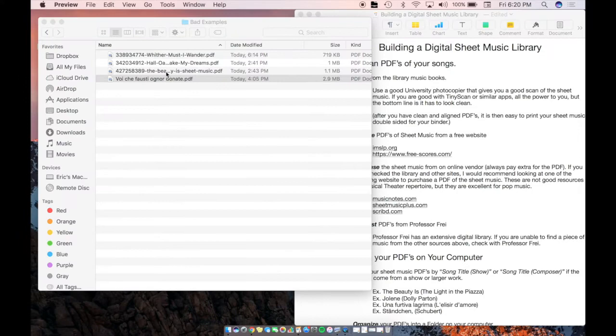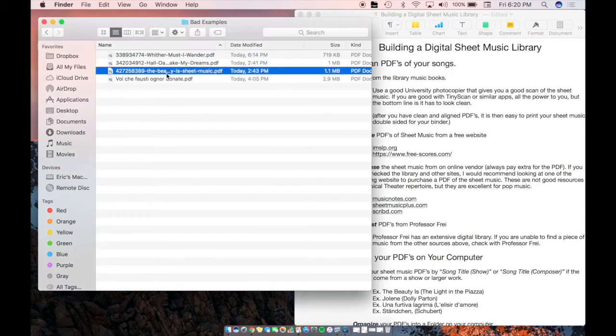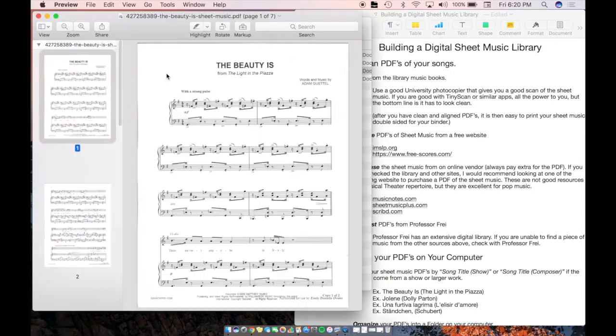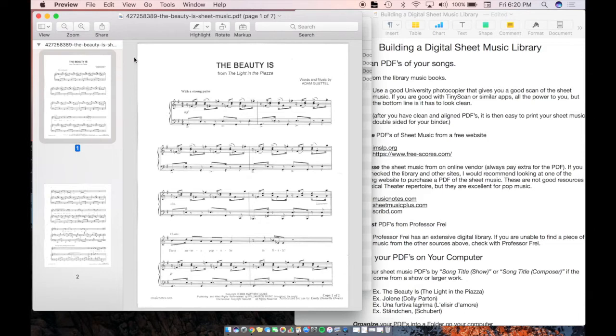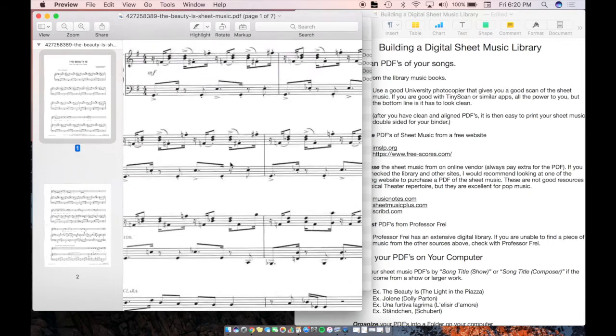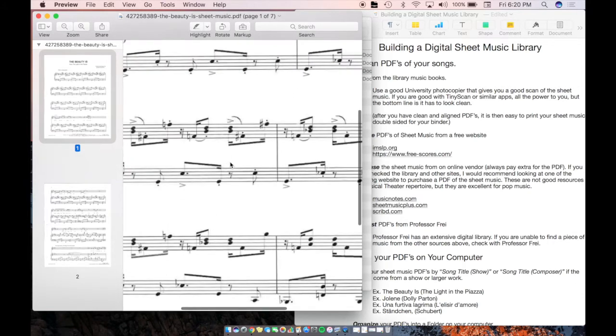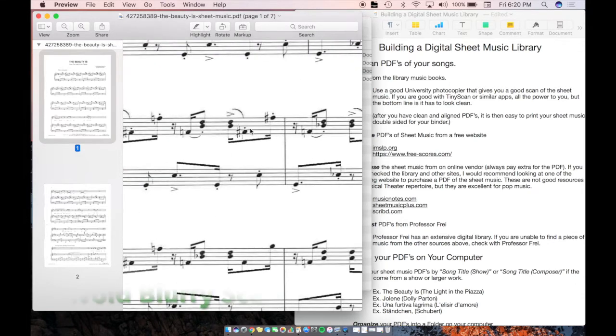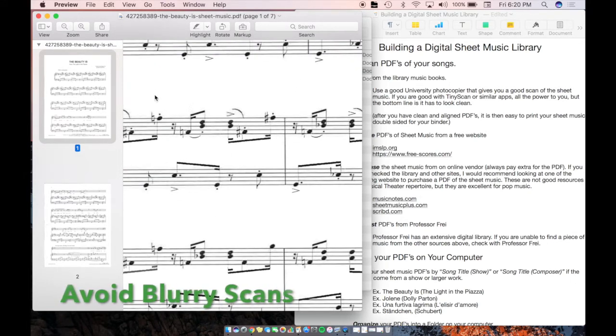And here's just one more example. Here's The Beauty Is from The Light in the Piazza. It actually looks pretty nice. There's nothing on the outside or anything like that. But this scan is a little bit fuzzy, so it's just a little bit more difficult to read.